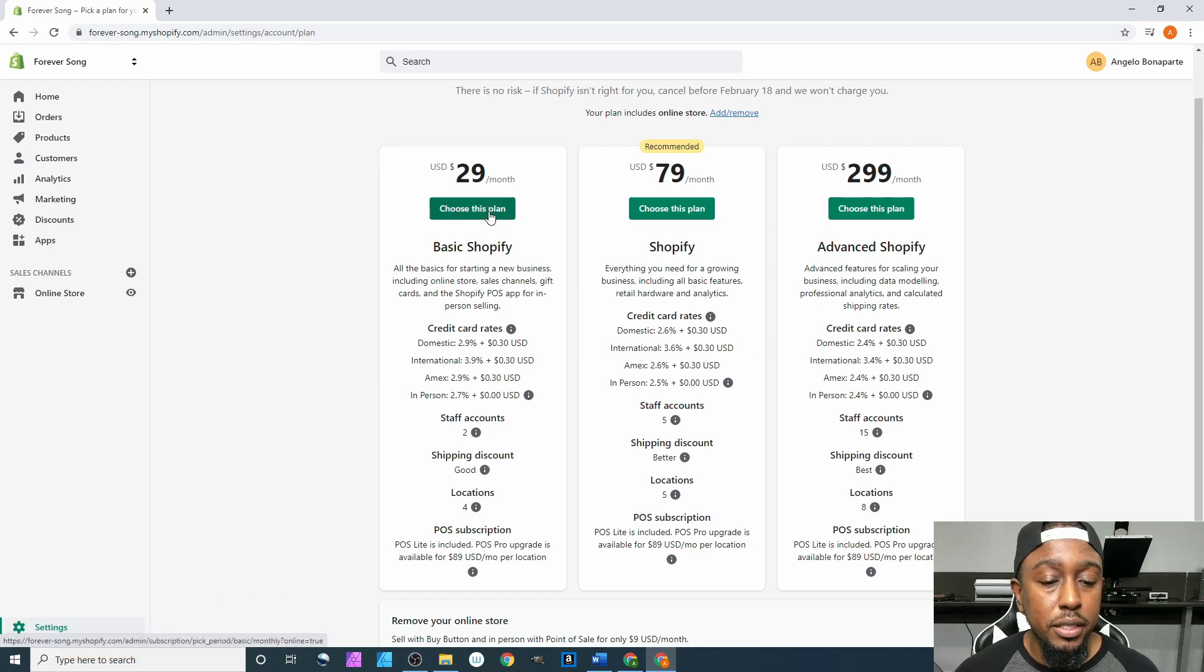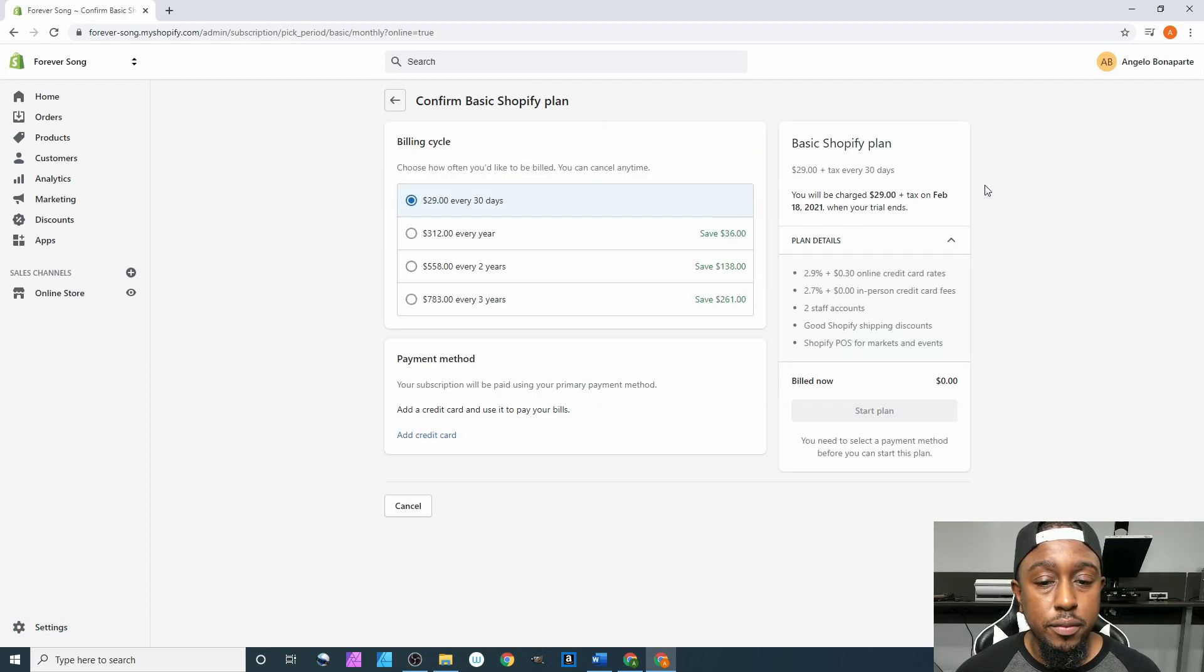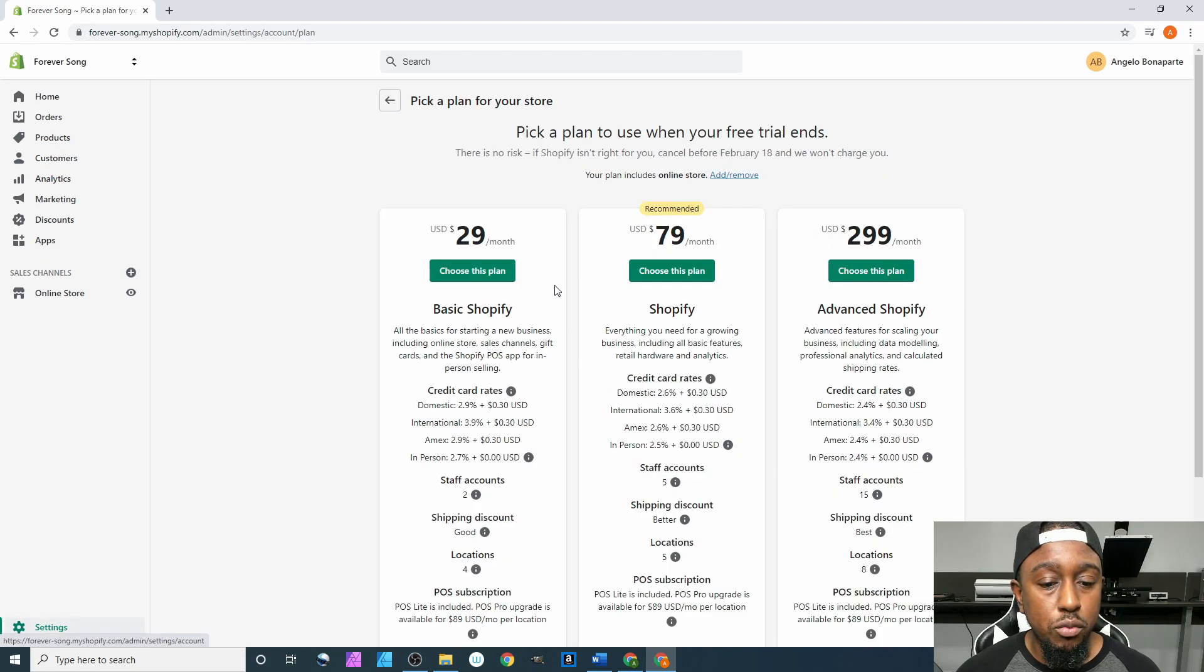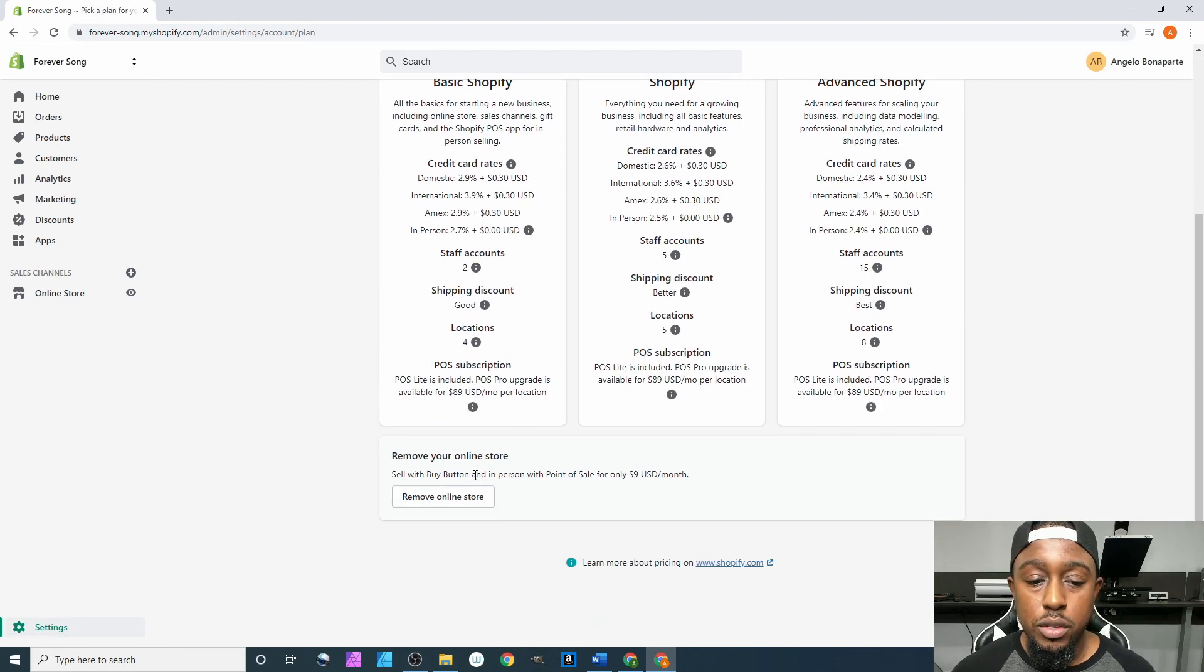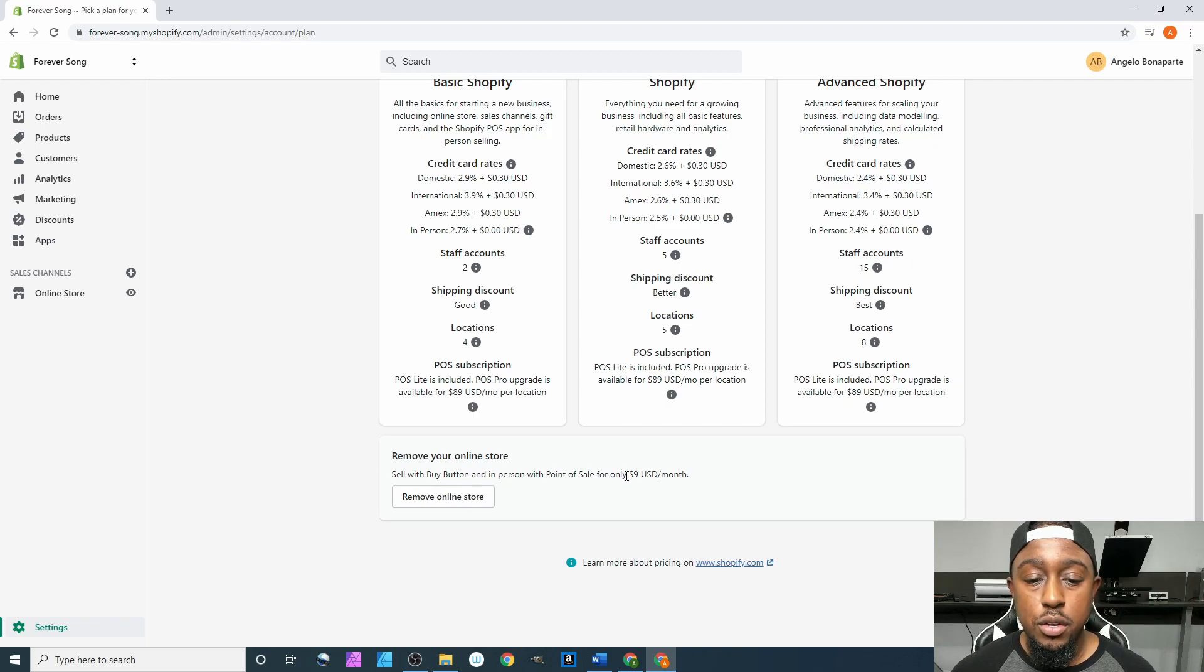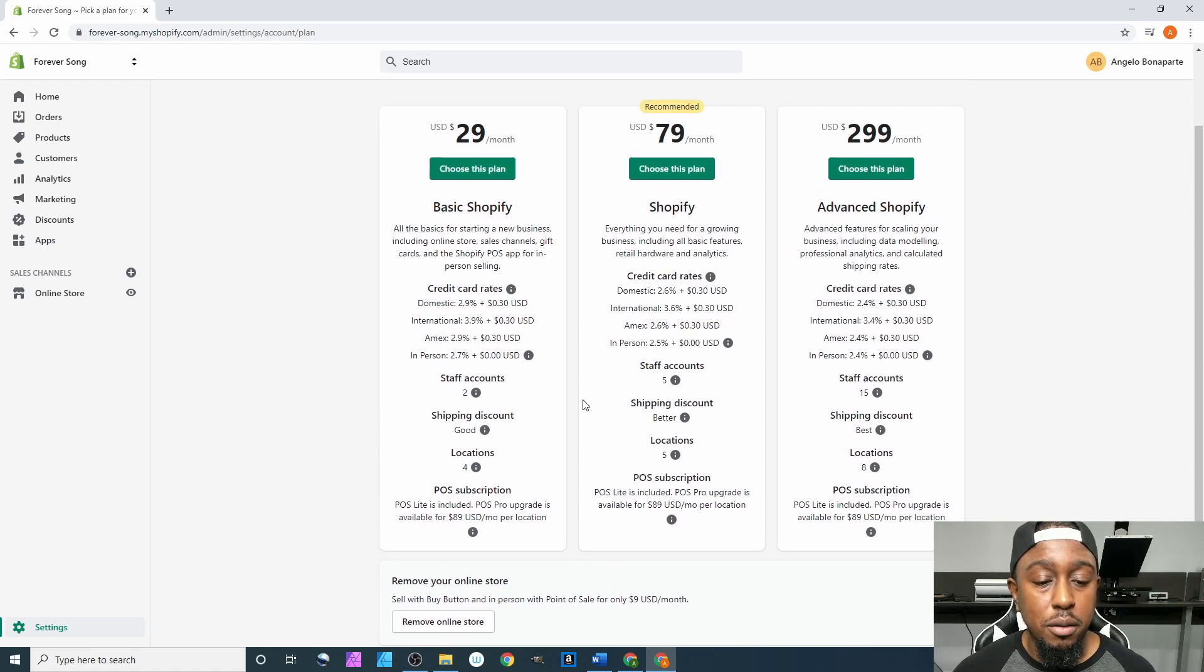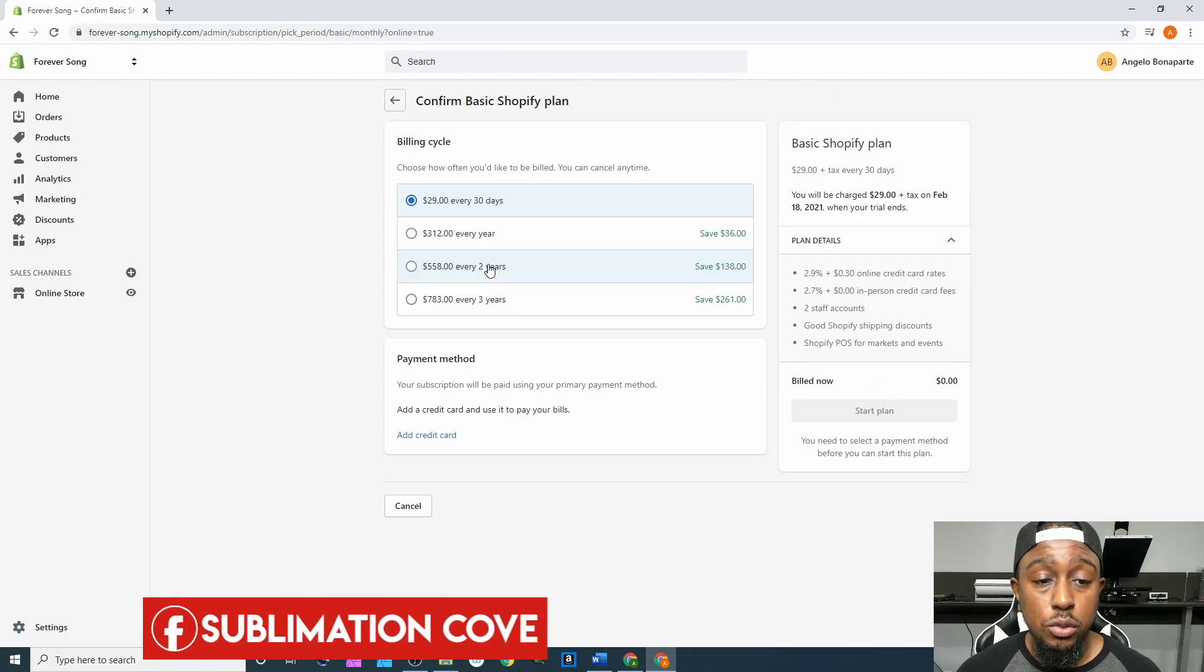So we'll select this. And also, let's go back real quick - down here if you want to sell with the buy button and in person, you can do it for only $9 a month. But we're not even going to mess with that down there, we'll just go hit choose this plan.